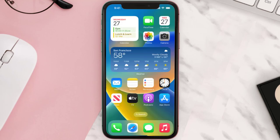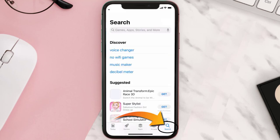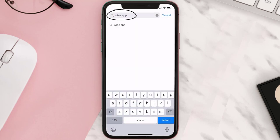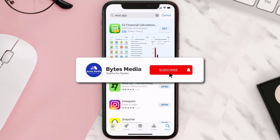Once uninstalled, open up the App Store and search for the Wise mobile app in the search bar, then click on the Get button to install it back on your device.